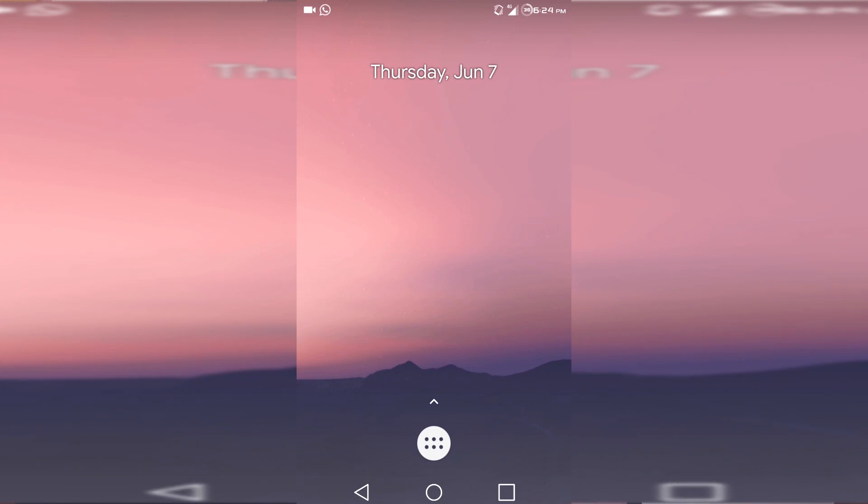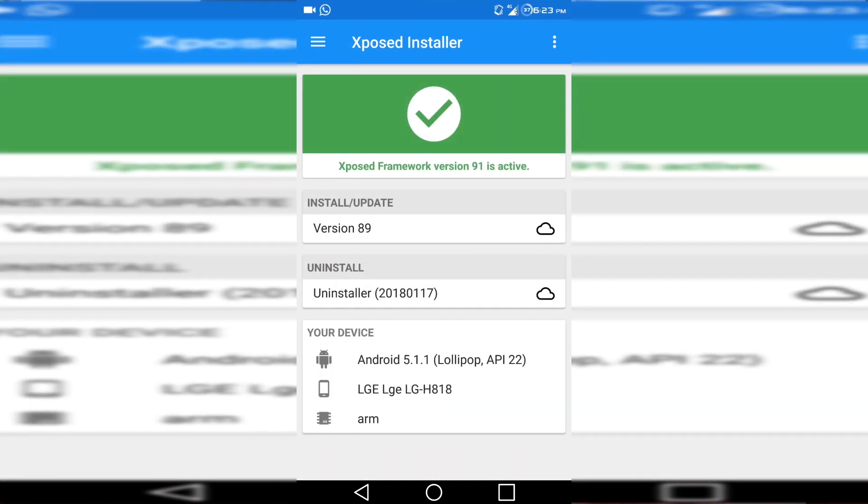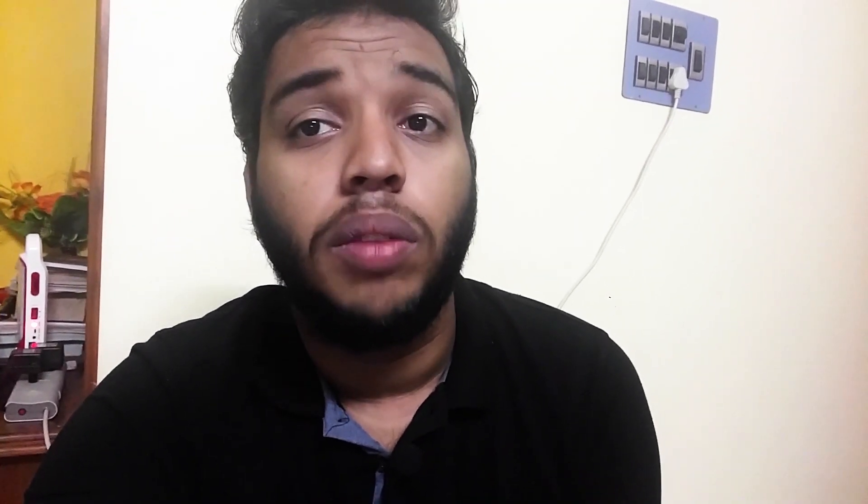After installing the application, open it and you are going to be welcomed with a launcher — like a Pixel Launcher. When you swipe up you are going to find the Xposed installer, which is the Xposed app that is activated, so you can install modules just like you are using an Xposed installer on your phone. When installing modules, you need to install the modules from within this Virtual Xposed's Xposed installer.